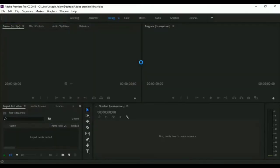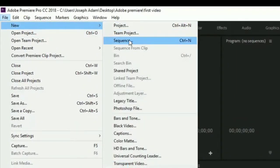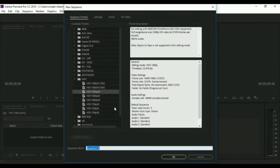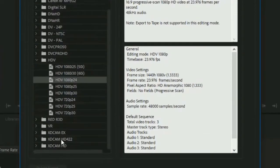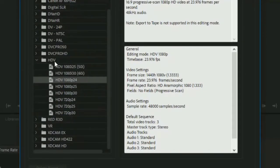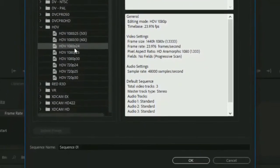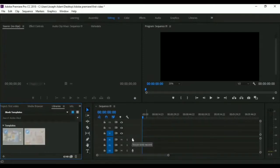Then we click OK and we wait a little bit. This is the software main interface. Now we go to File, then New, and we select Sequence. The shortcut is Ctrl+N. Then you select the video quality from here. As you see we have many qualities to choose from. For me I will go with HDV 1080 pixels. We click OK and the software is up and running. That's it for this video.